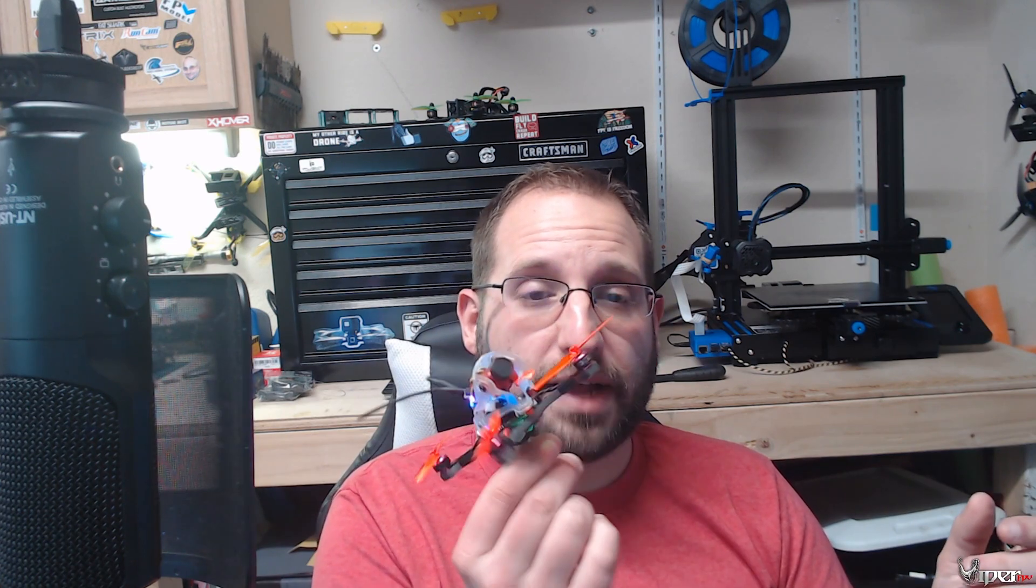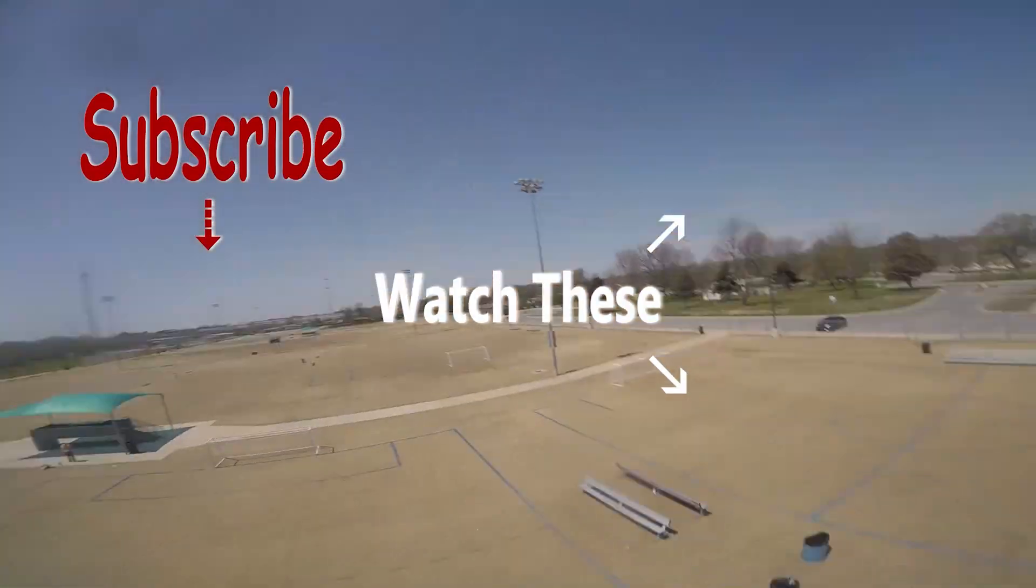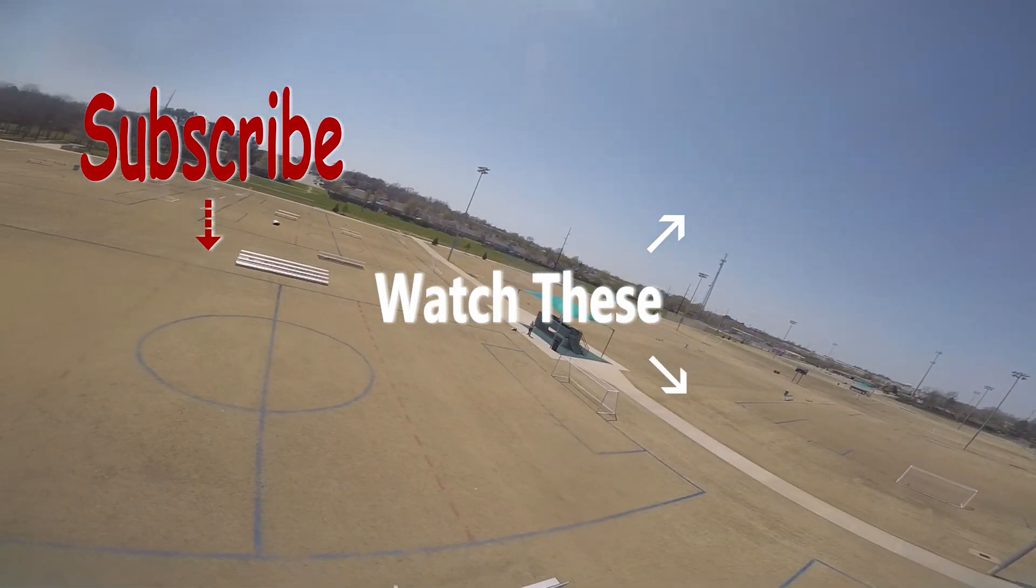If you like this video, give it a like and subscribe. If you want to check out this product, I'll leave a link down below. It is an affiliate link and it does help support the channel. This is ViperFPV and I'll see you guys in a future video. Peace.